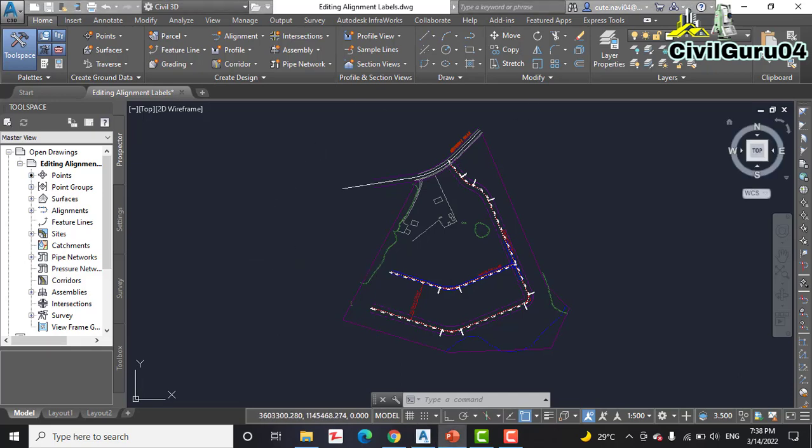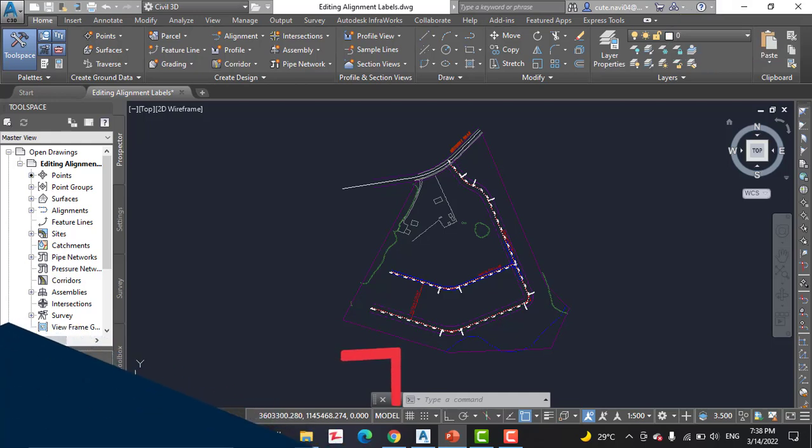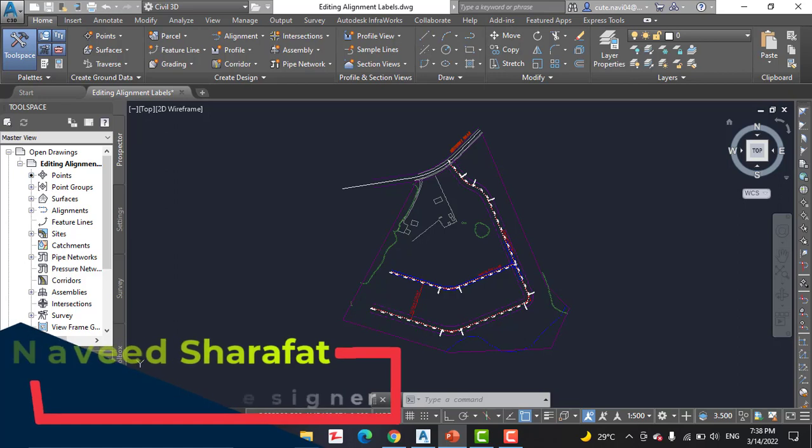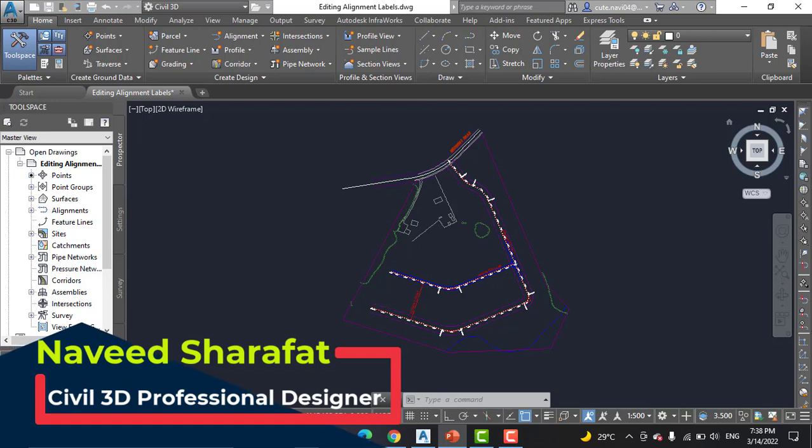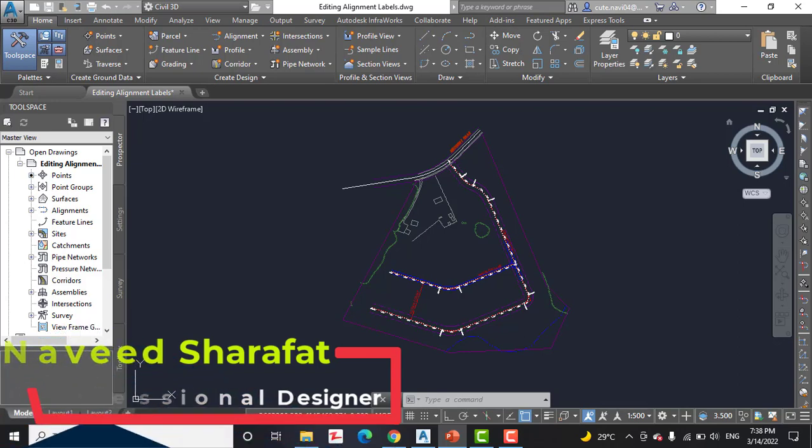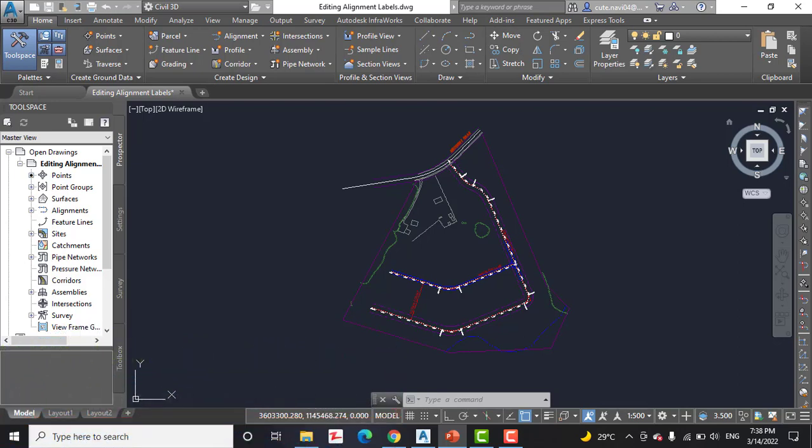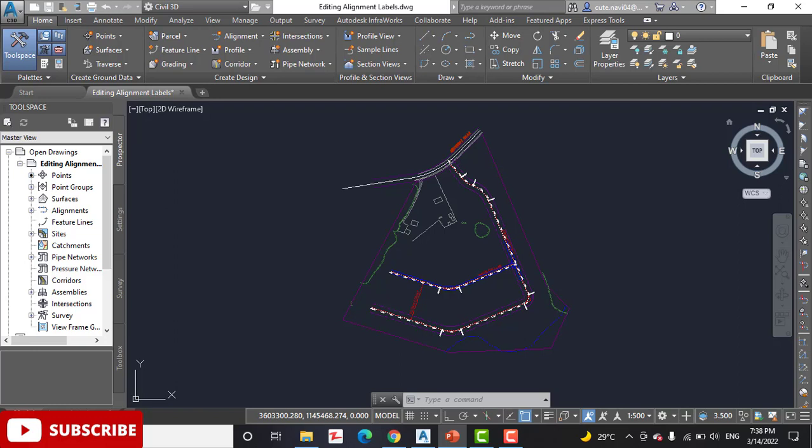So in this exercise, we will edit the labels for Jordan Court such that the geometry labels are moved outside of the right of way lines. We will also flip a geometry point label and grip edit an individual station label to resolve a labeling conflict.